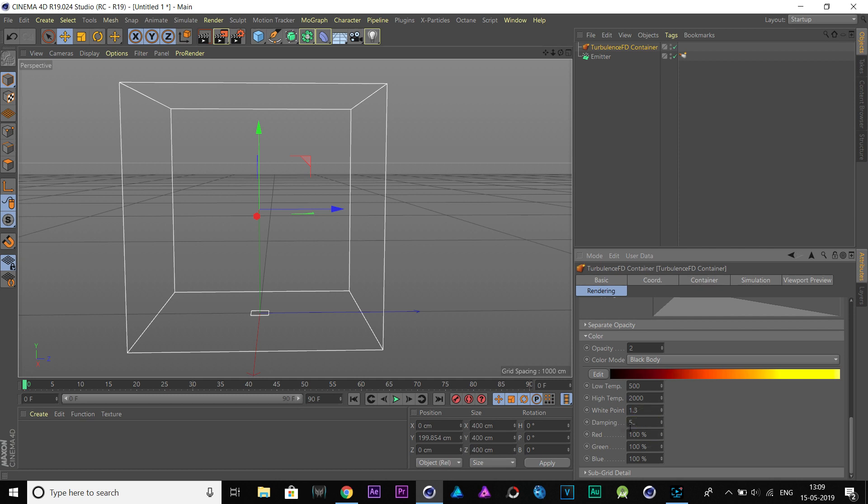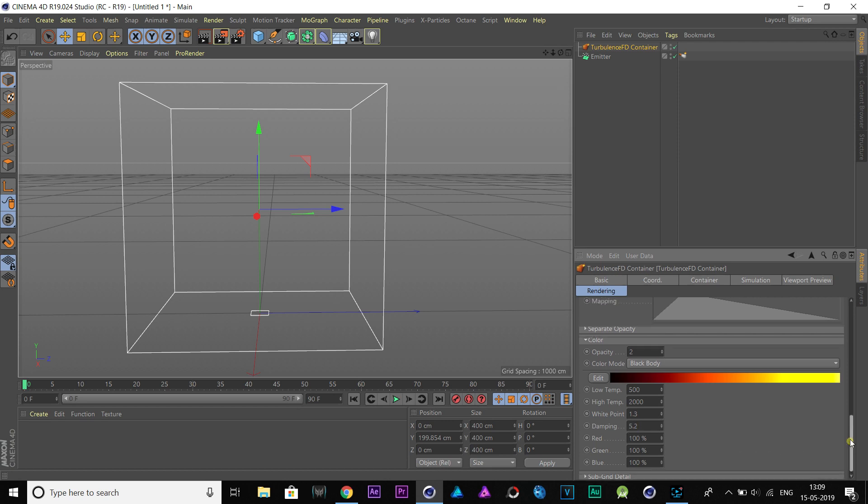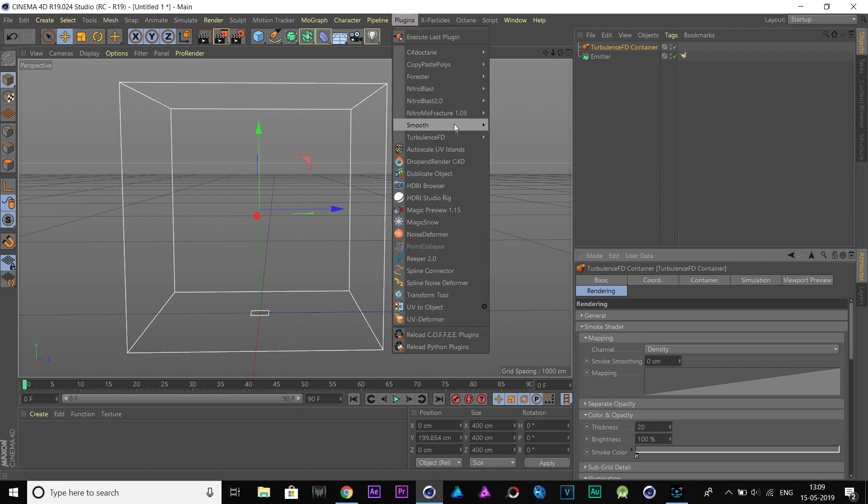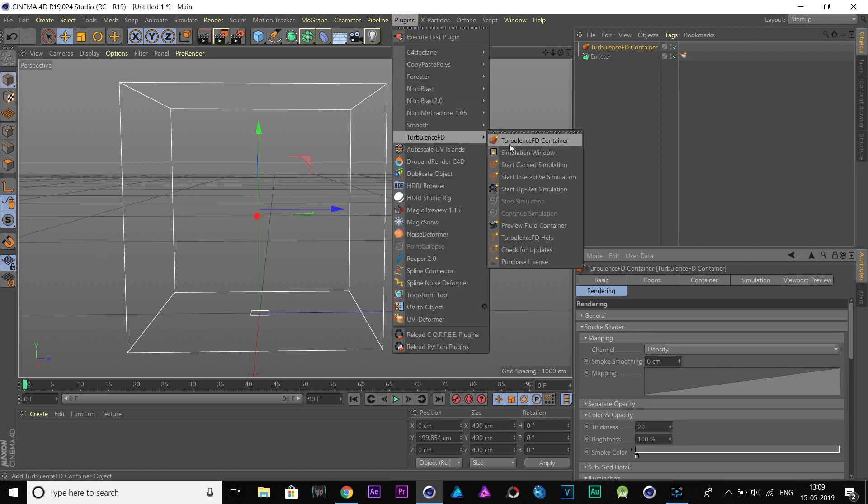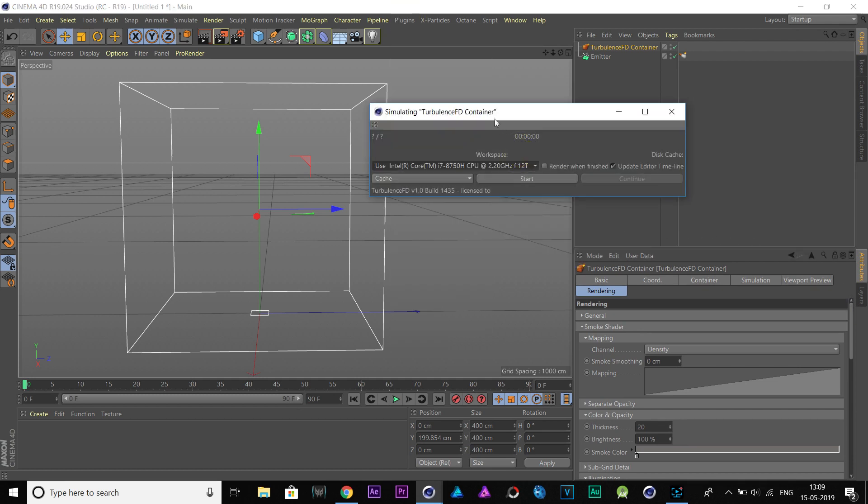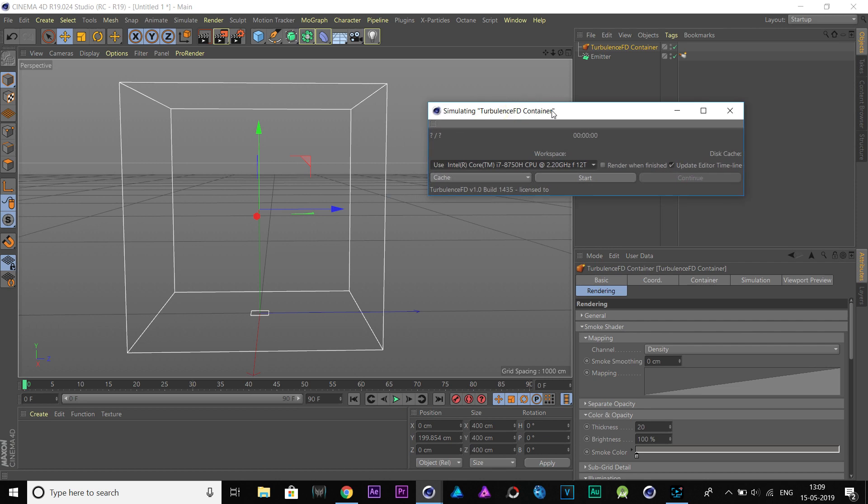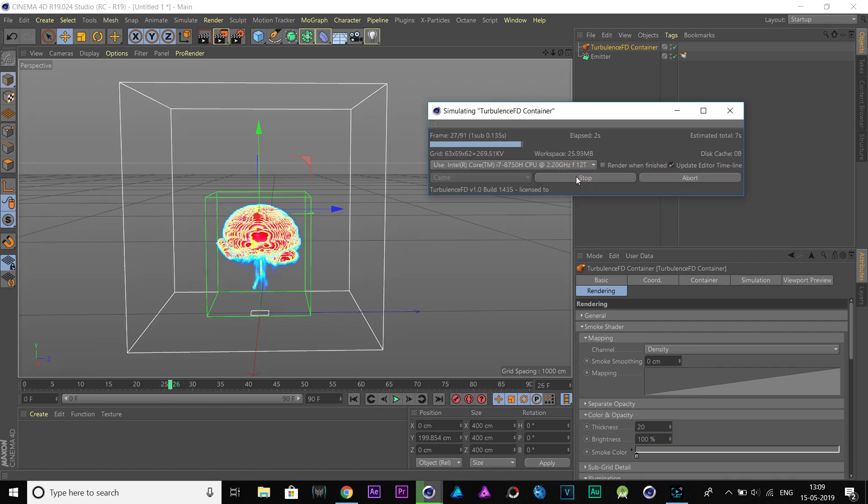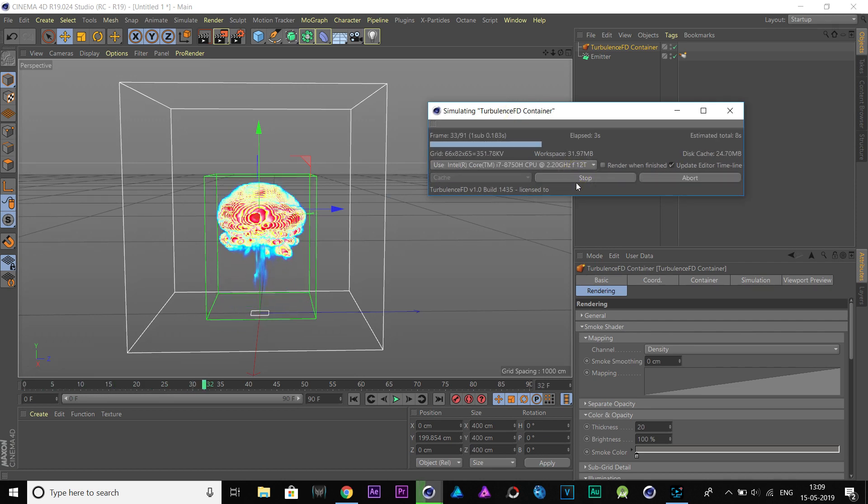I have done a lot of experiment to get these values for our explosion. So, just follow me and then you can experiment yourself to make changes. So, let's do a simulation test. This looks good.